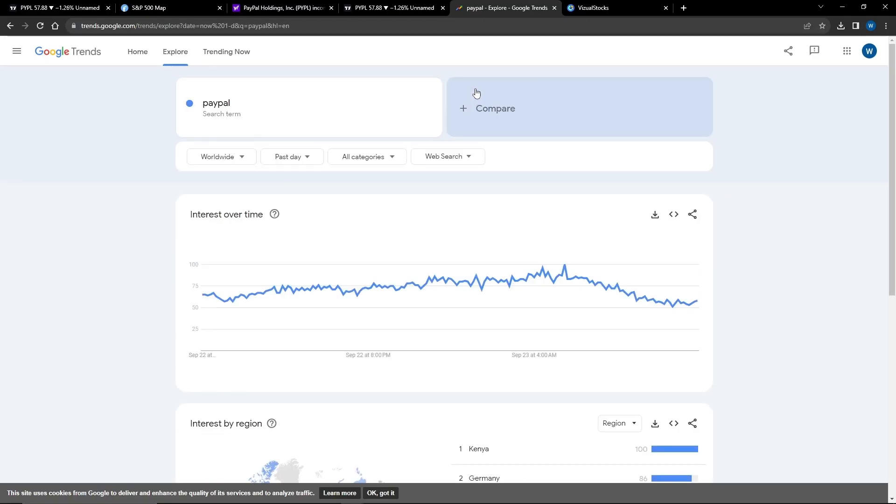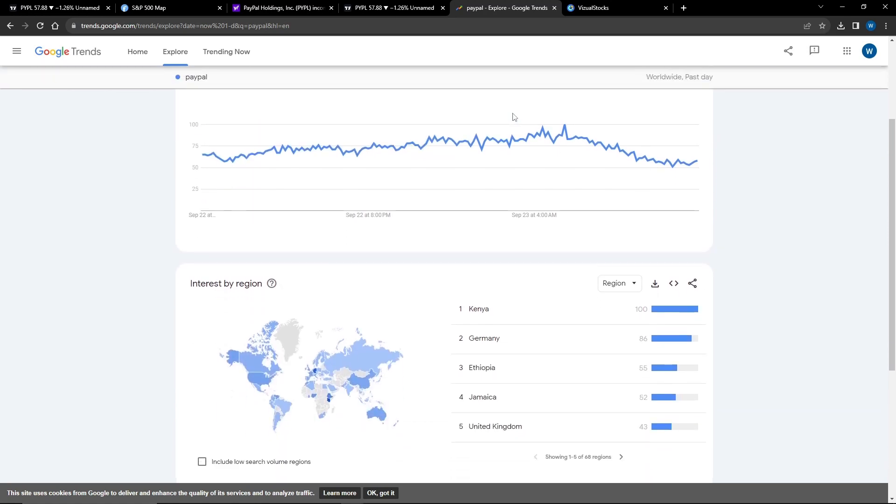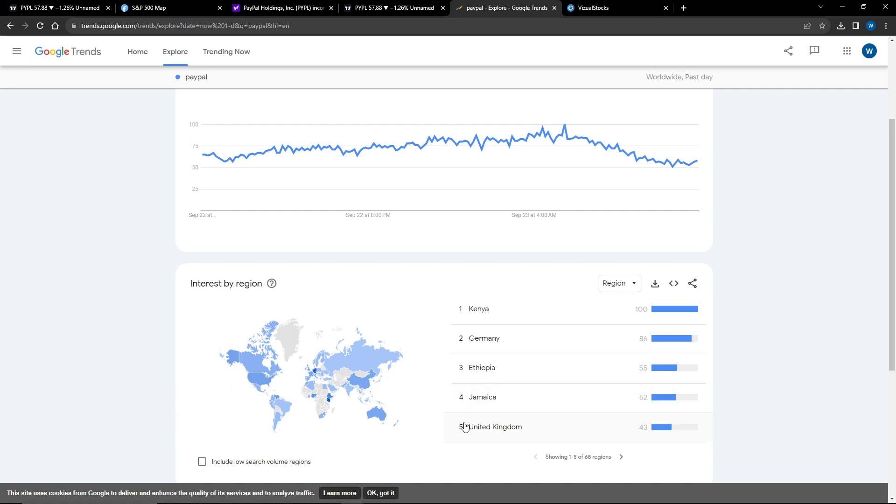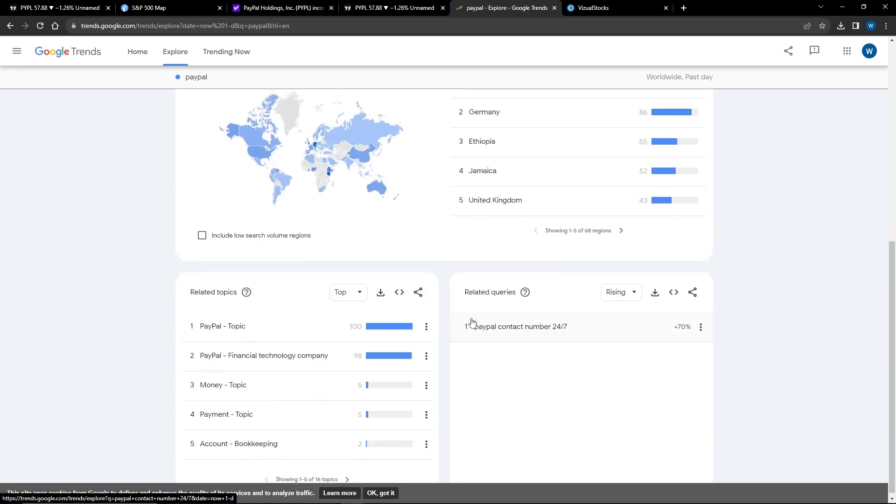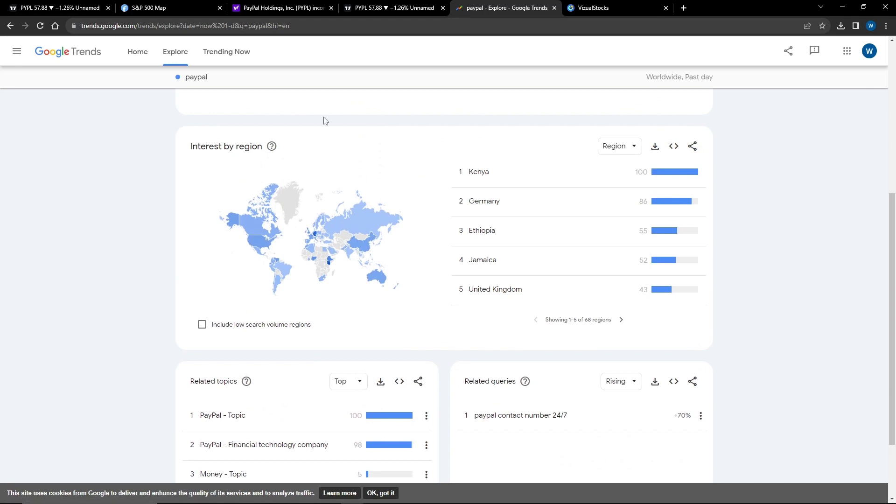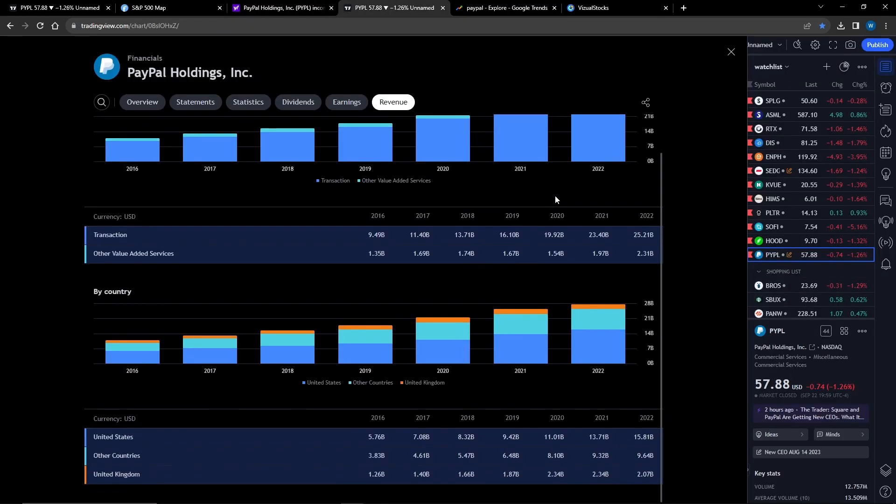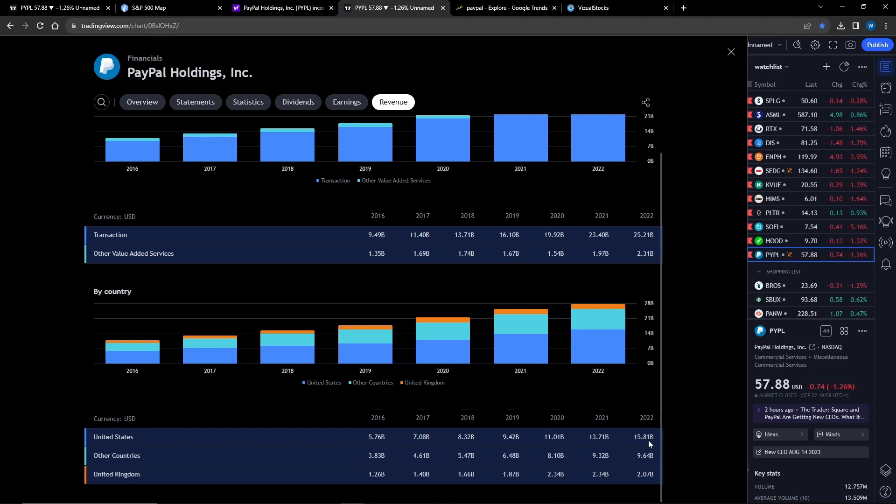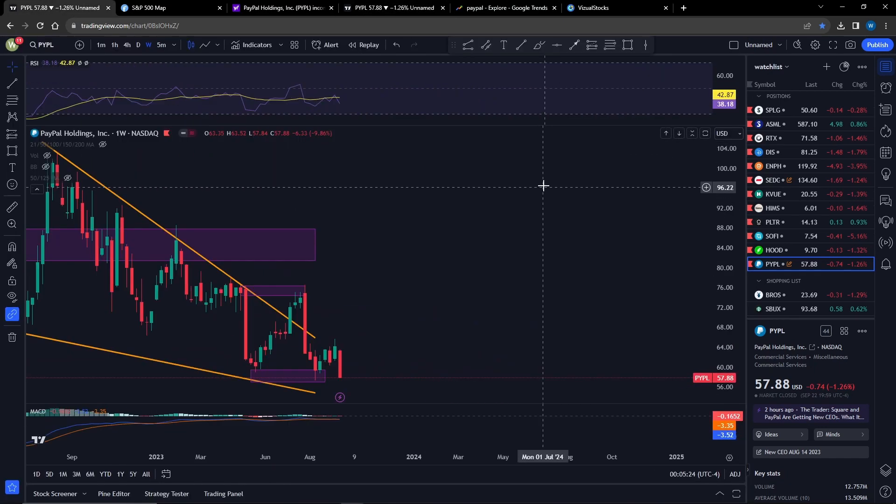Next up we have PayPal's search terms from Google Trends. Most of PayPal's revenue doesn't actually come from the United States - I think at least two-thirds comes from international. Here we got Kenya, Germany, Ethiopia, Jamaica, and UK being the top five searches. This is especially important because if you're looking at the revenue segments by country, you can see that the US is only about one-third of the entire revenue of PayPal.